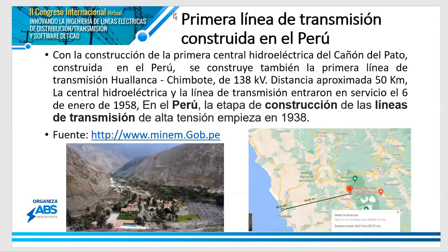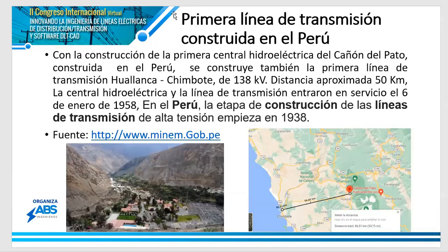Mi padre siempre comentaba que muchos murieron en esa construcción, porque es una central que está bajo roca: desde la bocatoma hasta la salida del agua de la turbina, todo es bajo roca viva. Cuando el proyectista, el sabio Antunes de Mayolo, hizo el proyecto, lo catalogaron como loco. Pero fue construida, y mi papá evocaba con mucho dolor haber visto a muchas personas morir en ese proceso.